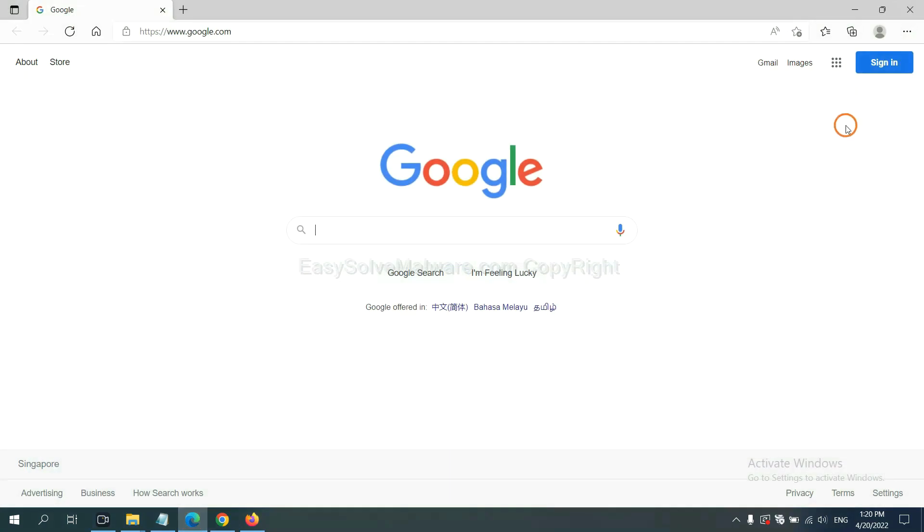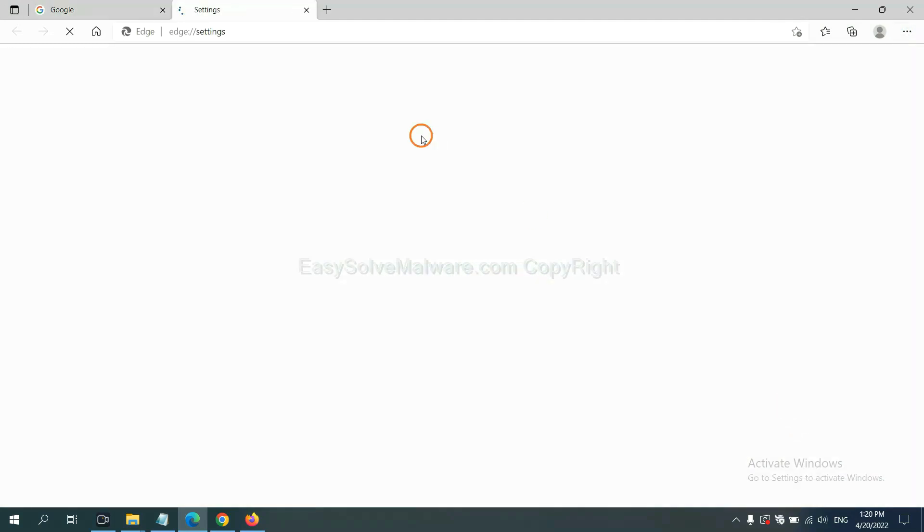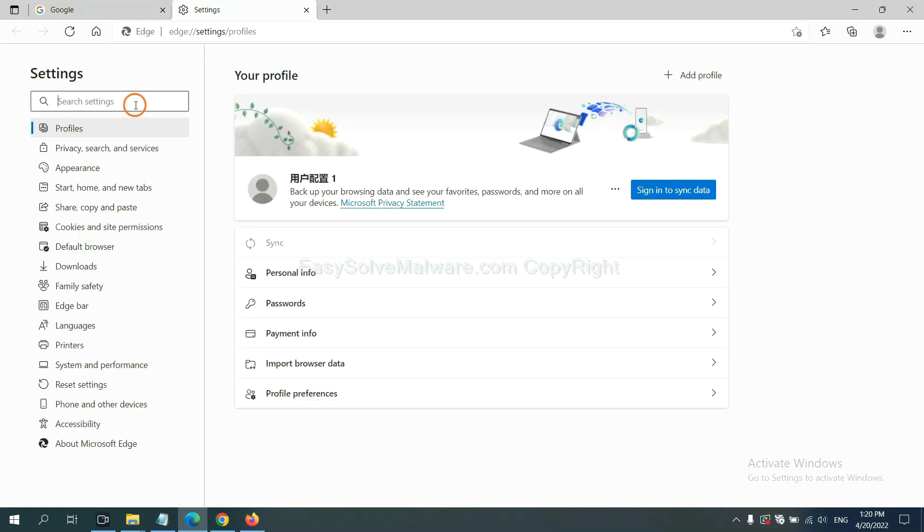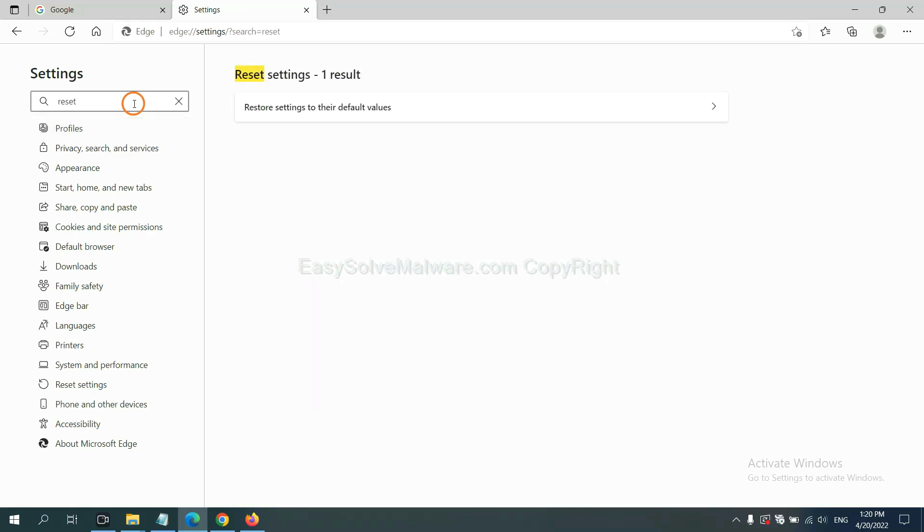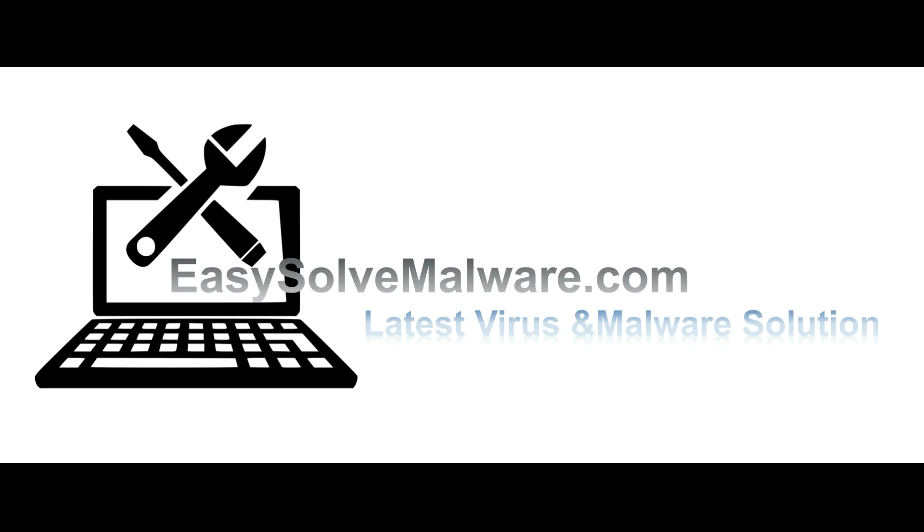On Microsoft Edge, click menu and settings. Input reset, click here and click reset.